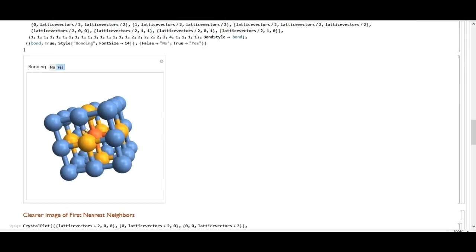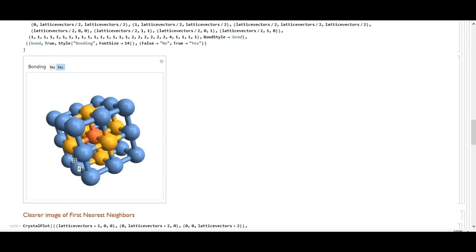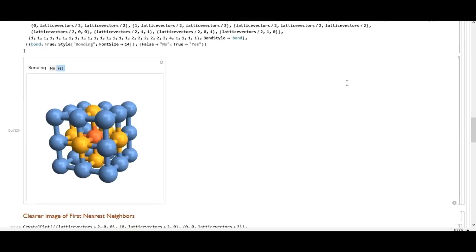Here you can see how the red atom has six nearest neighbors, which are the yellow atoms. Even though this is the simplest crystal structure, there is only one type of atom that can arrange in this structure, and that is alpha polonium.